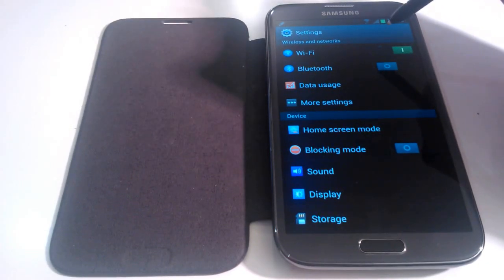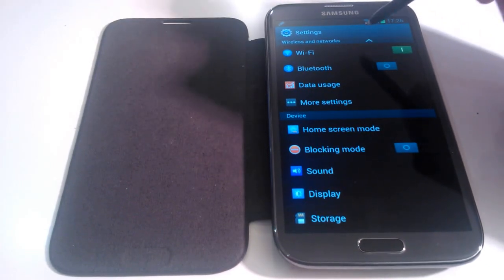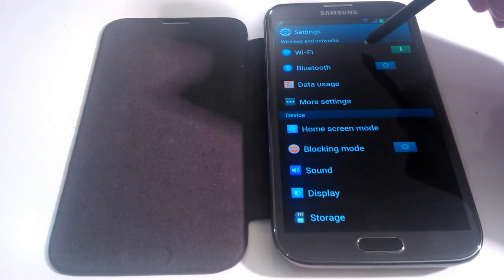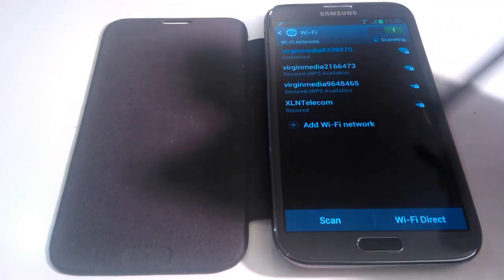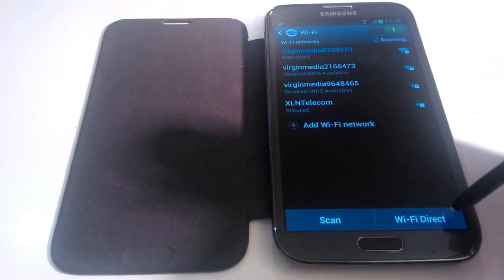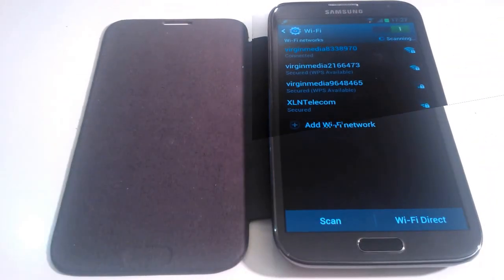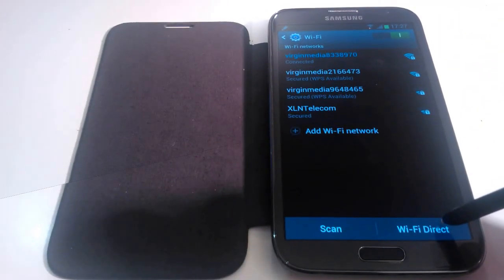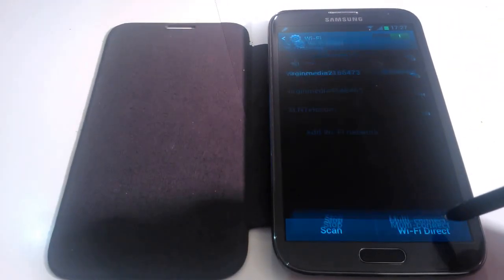Now as I'm demonstrating on the Samsung Galaxy Note 2, Wi-Fi Direct on this device is found by clicking on Wi-Fi and it's right at the bottom here. So once you click on Wi-Fi Direct,